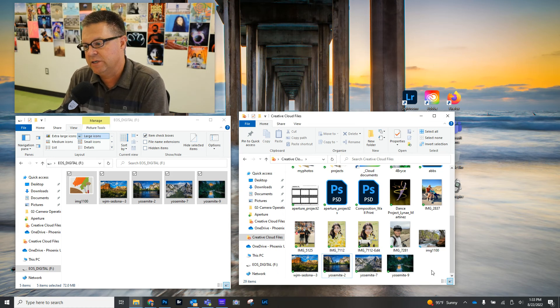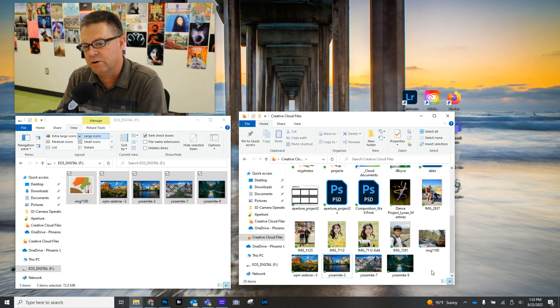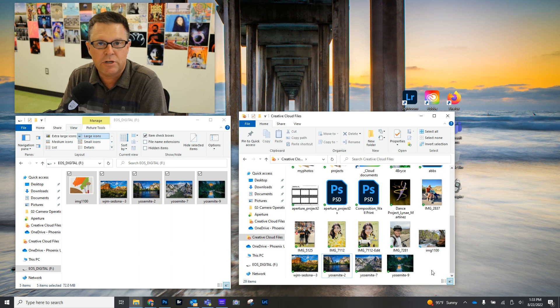So that is how you download your images, and now you're ready to start working on them in Photoshop or wherever we might be.